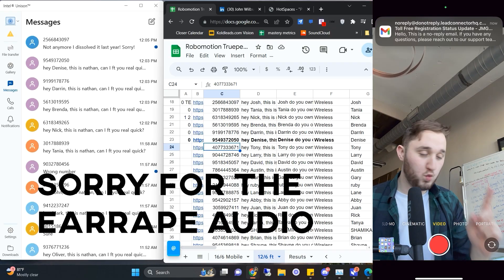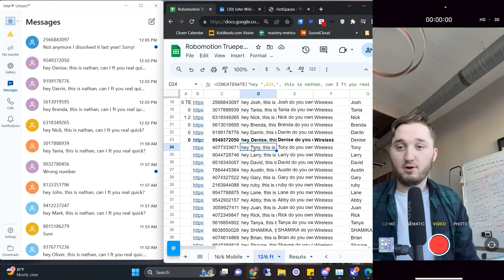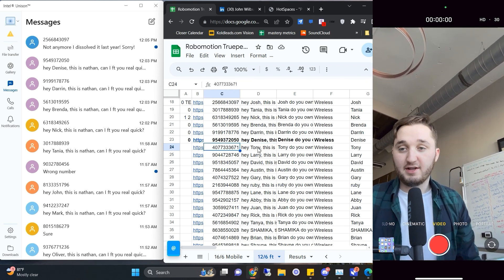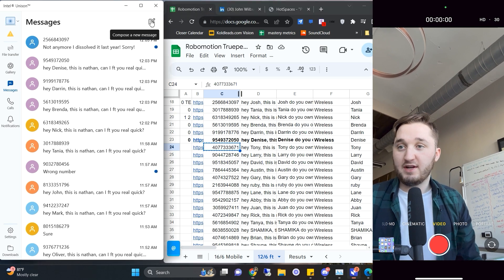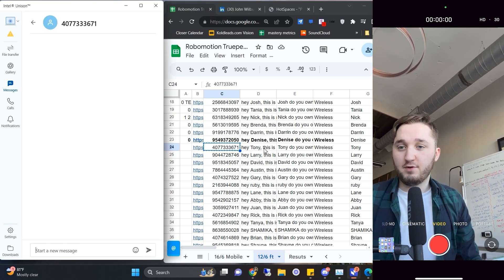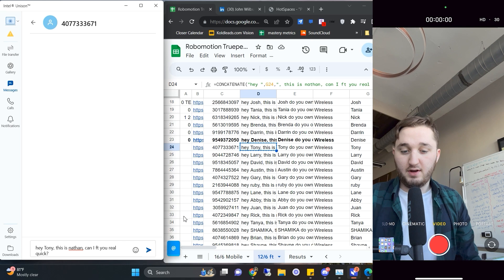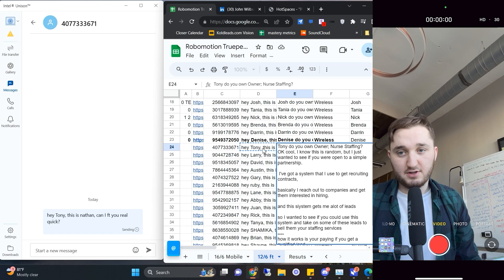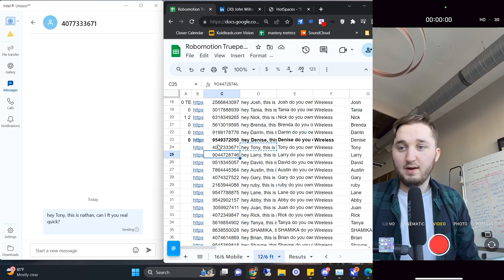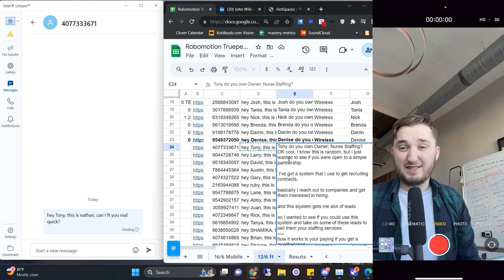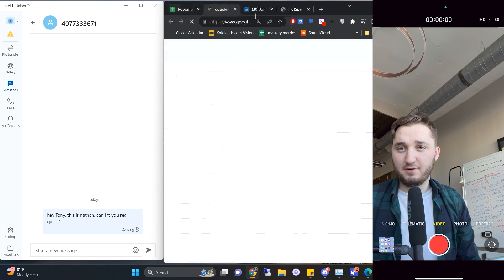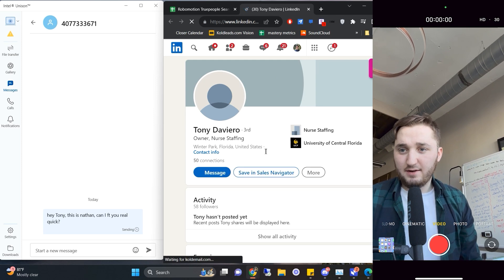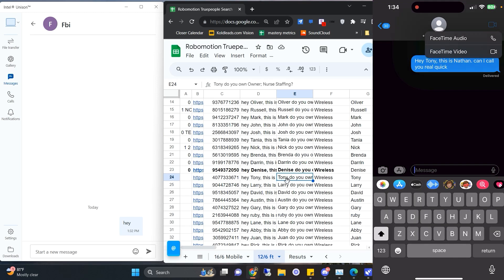It is exactly 1:31 and we're going to start doing some calls. I have a call in 30 minutes but hopefully we can get as much done as we can. We're going to text — let's do one at a time. This person: Tony. 'Can I FaceTime you real quick?' He's at nurse staffing. Let's see if he's an owner, founder, or CEO. He's the owner at nurse staffing. FaceTime audio.